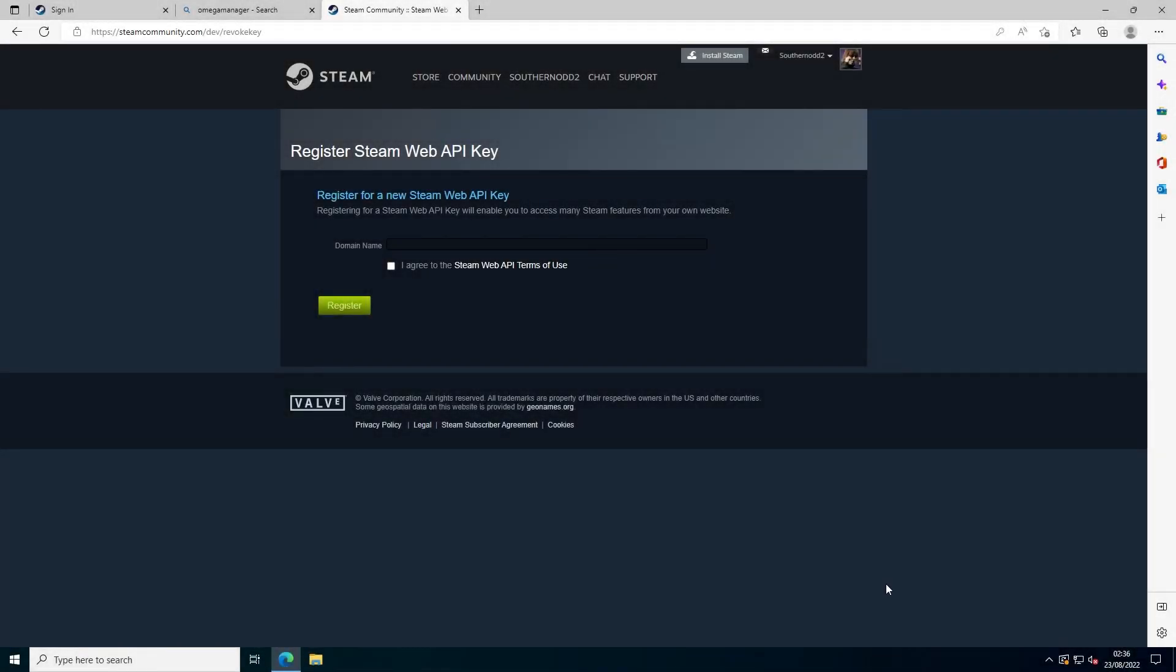Hello and welcome back to a tutorial on how to add mods to your DayZ server without using a manager. First, you want to go to the website linked in the description and sign in with an account that already owns DayZ. In the domain name box, put your server IP in.